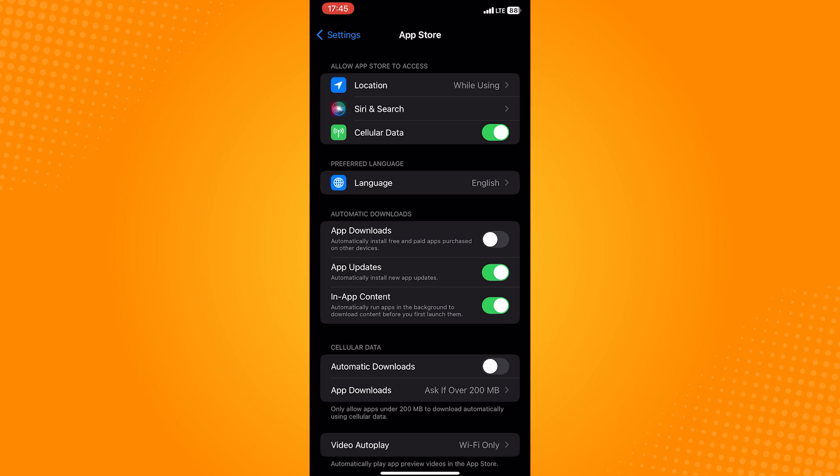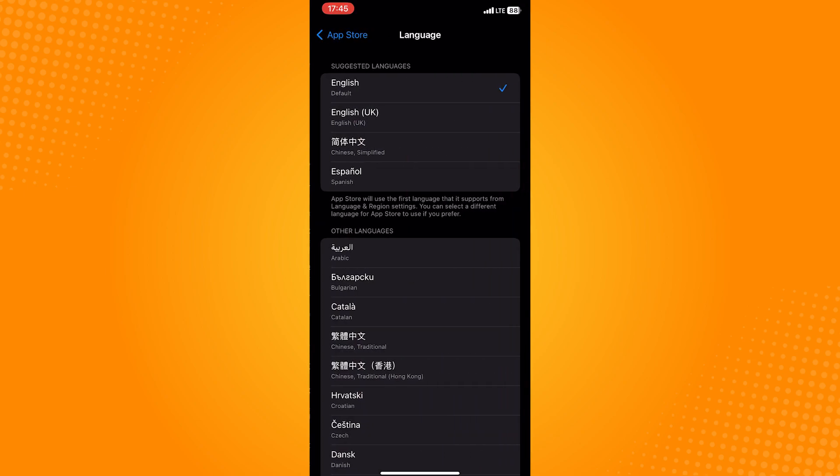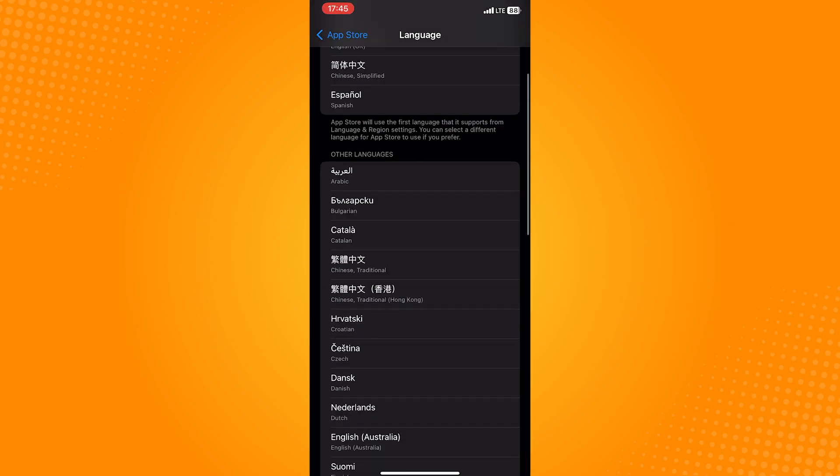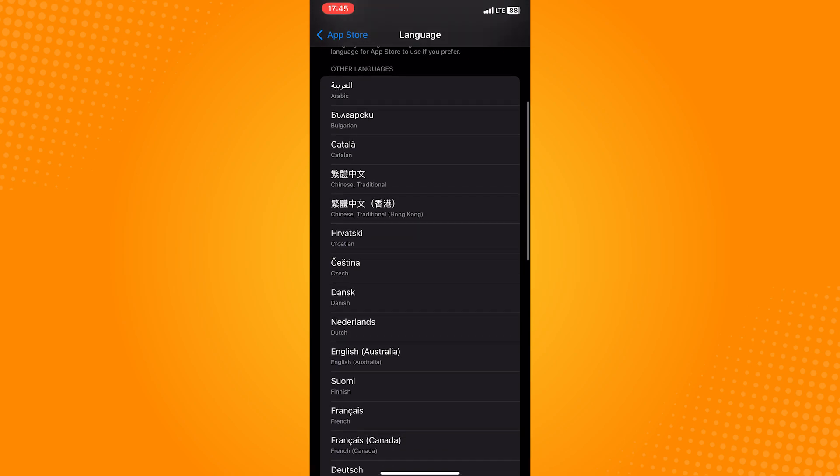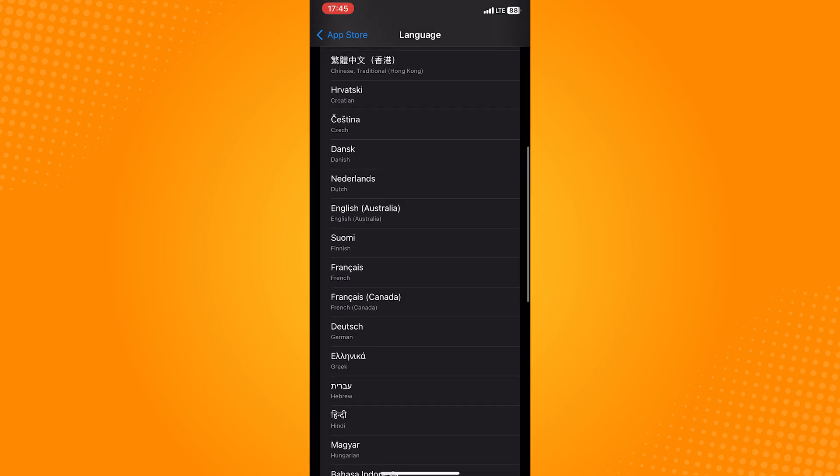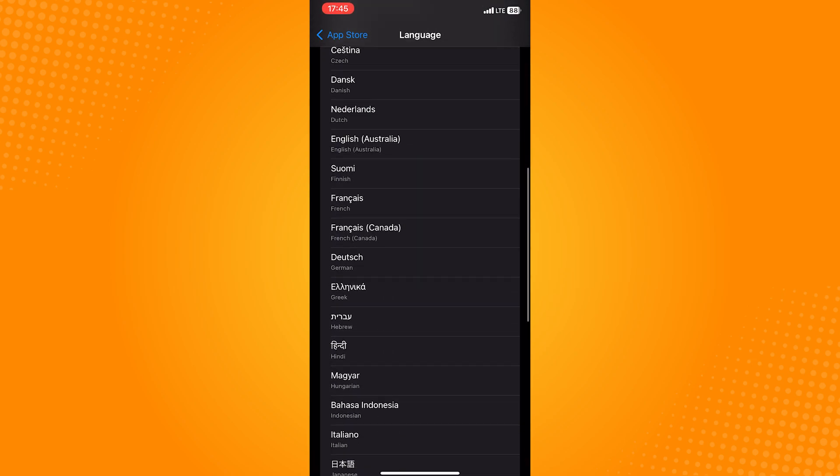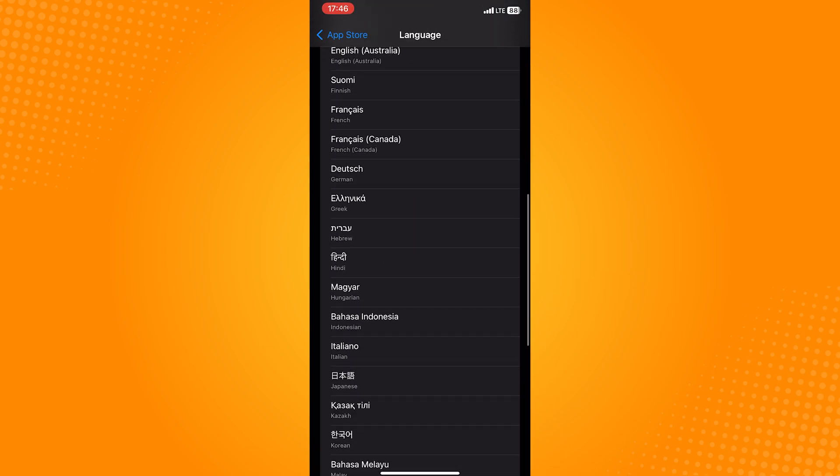you'll be able to see Language. It's under the Preferred Language. So just tap on that. A page of all the languages that can be used will appear. So just scroll down until you see the language that you prefer.